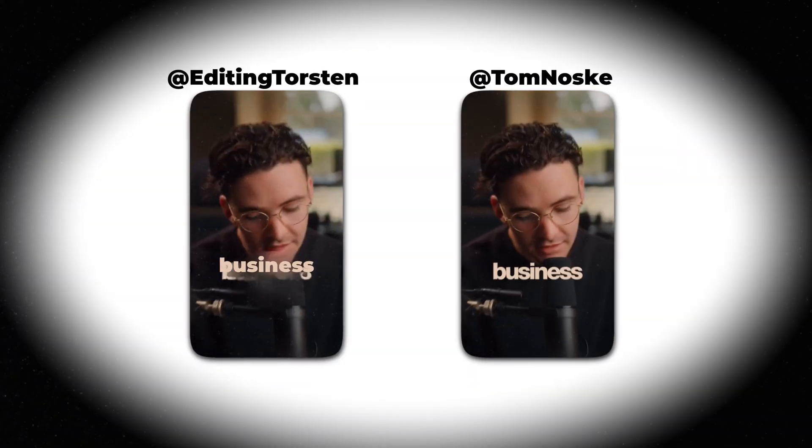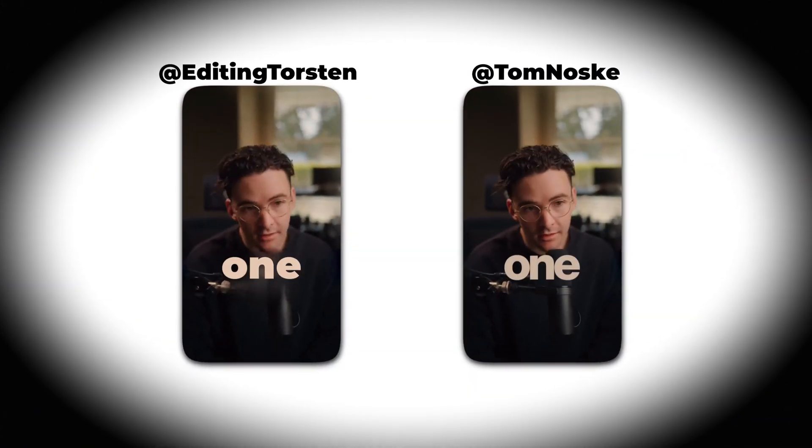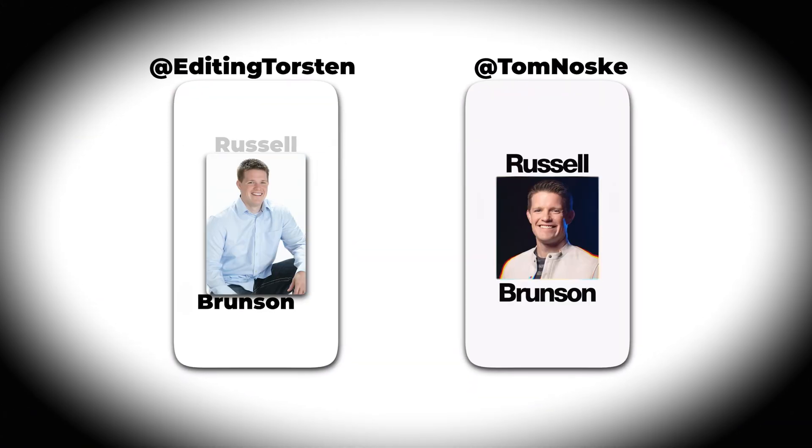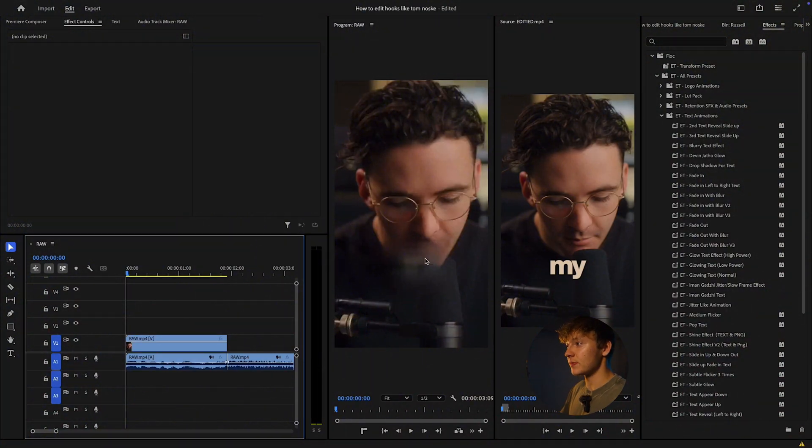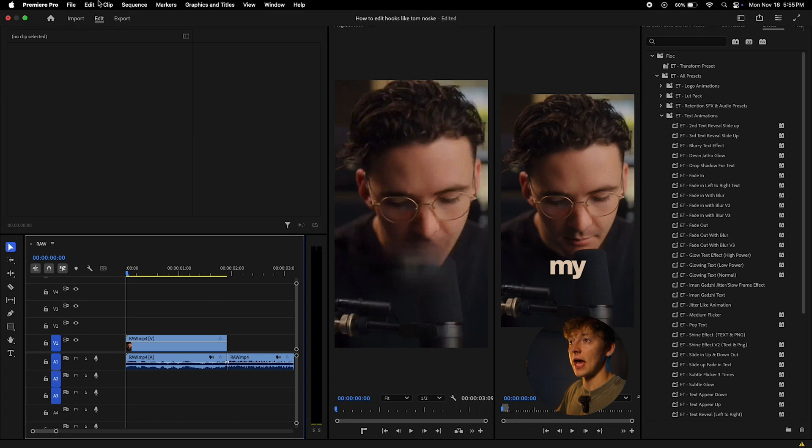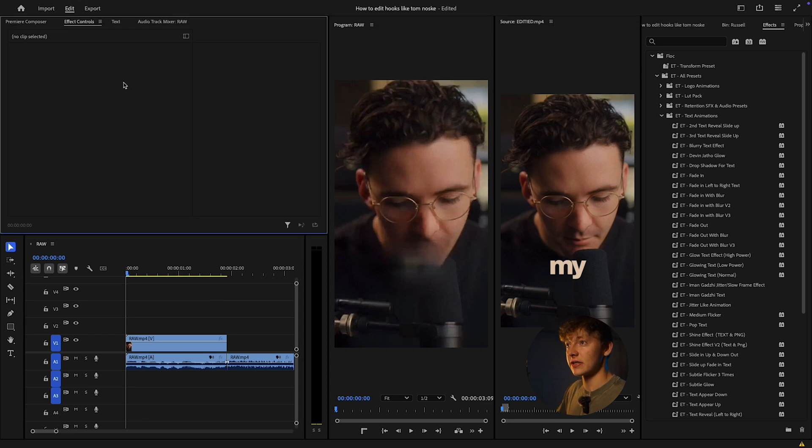In this video, you'll learn how to create a hook exactly like Tom Nossk in Premiere Pro. Our captions for this because Tom Nossk uses a lot of caption-based text and typography.